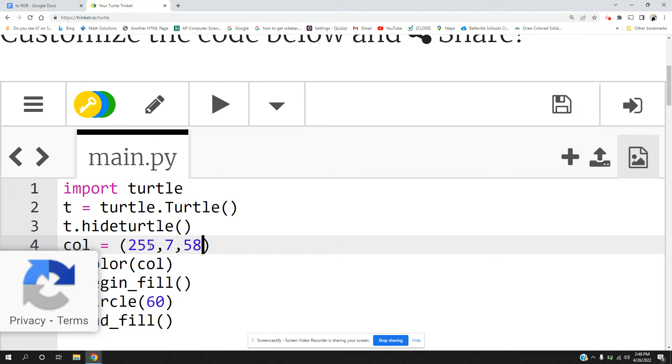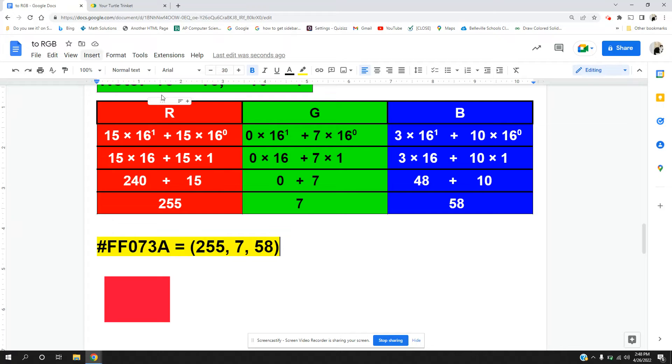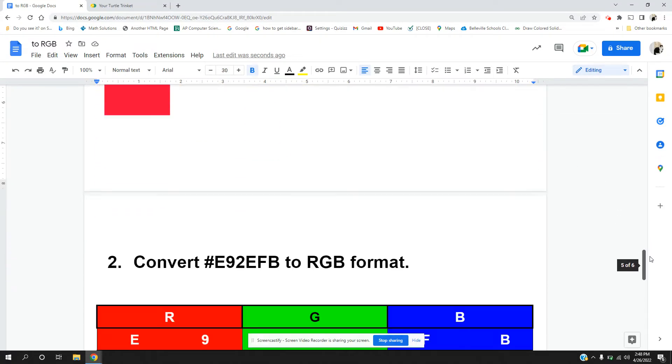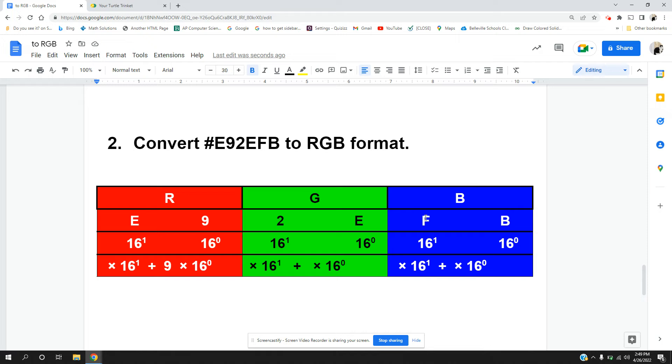Let's take these colors out and start again. We're going to do the other color, then we'll be done with the lesson. So let's go to our next color. We have E9 which is our red component, 2E which is our green component, and FB which is our blue component.